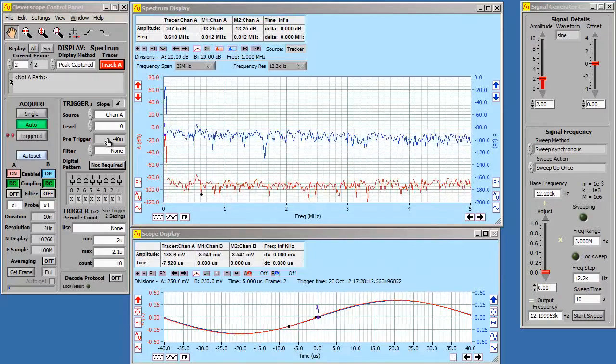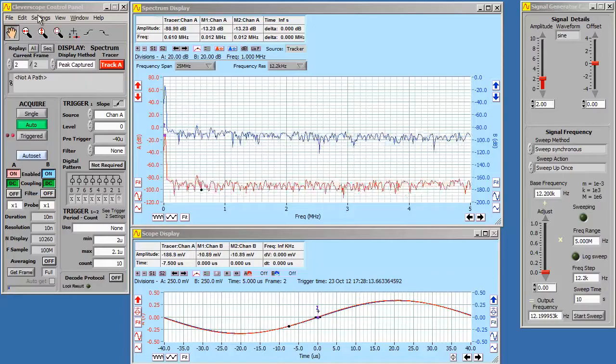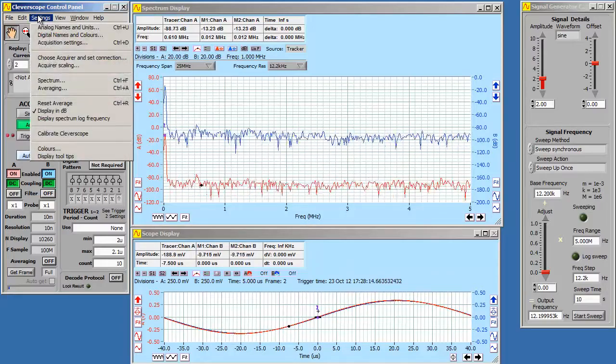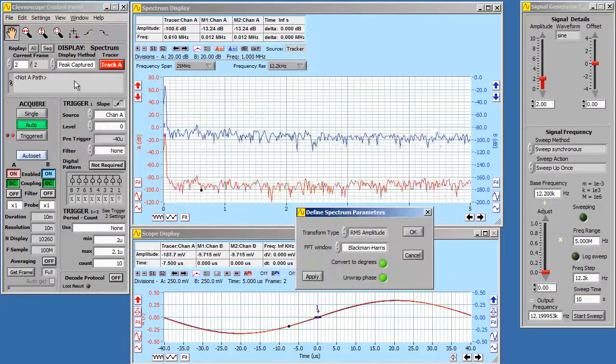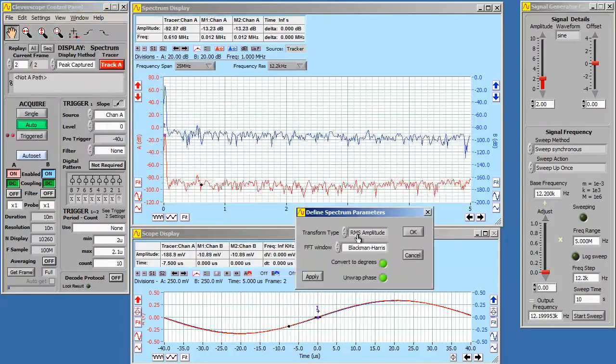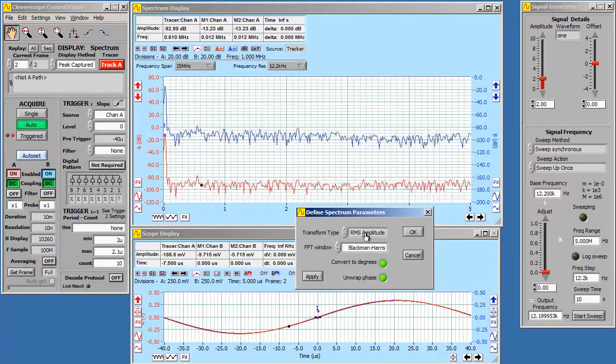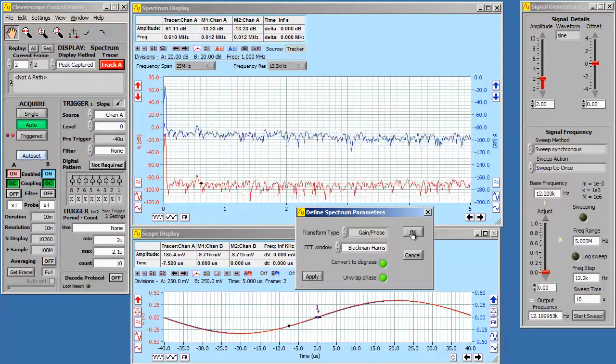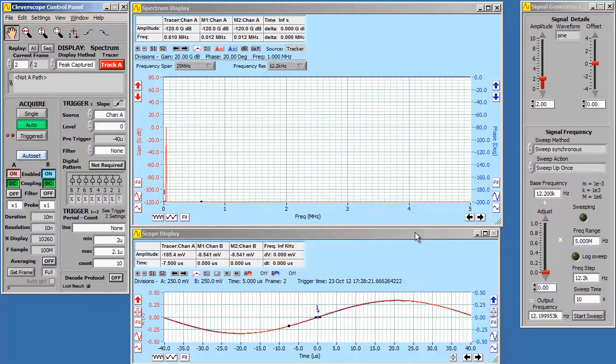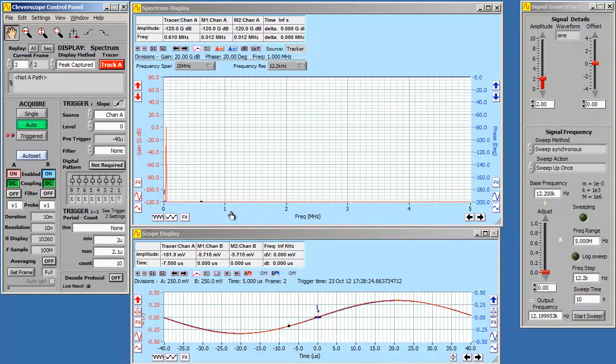So we go up to settings and choose spectrum, and set the transform type to gain phase. Now we just have a single value.